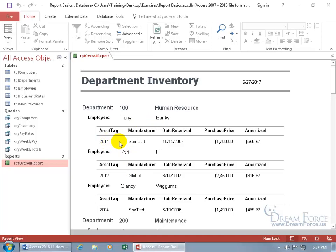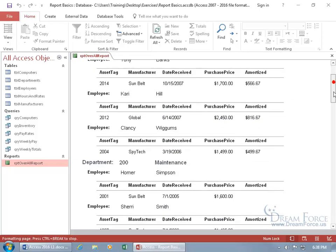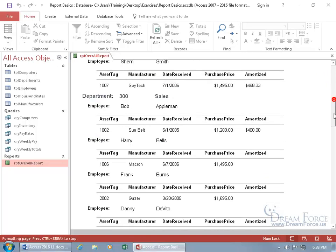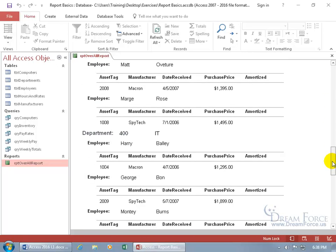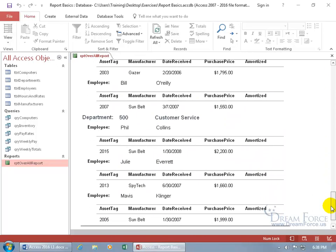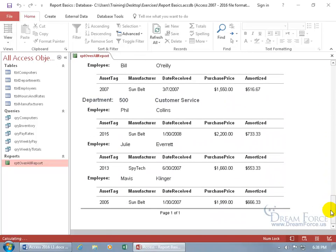The corresponding computers that they're assigned to: the barcode, asset tag, manufacturer, date received, purchase price, and amortized. We can go down to the next one, department 200, couple employees, and go all the way down until I see the entire report. That's the report view.